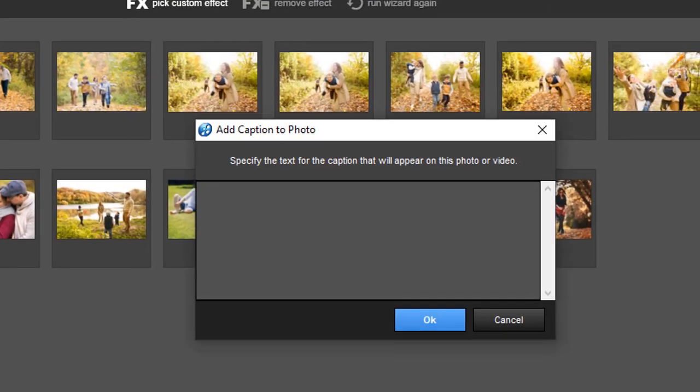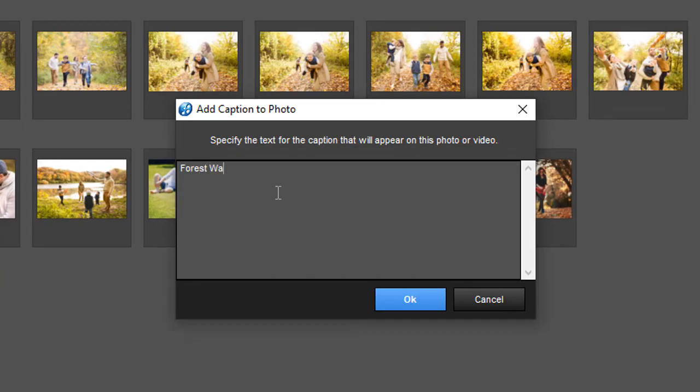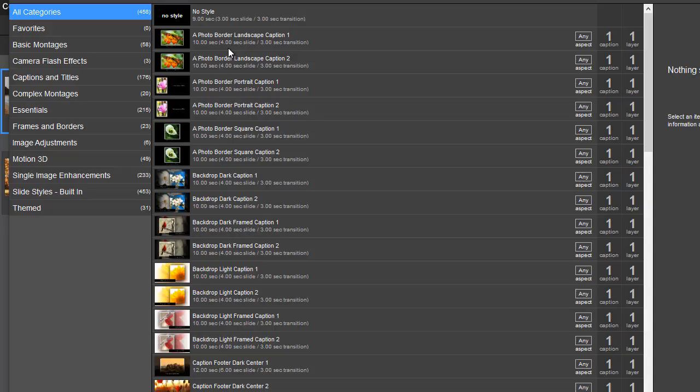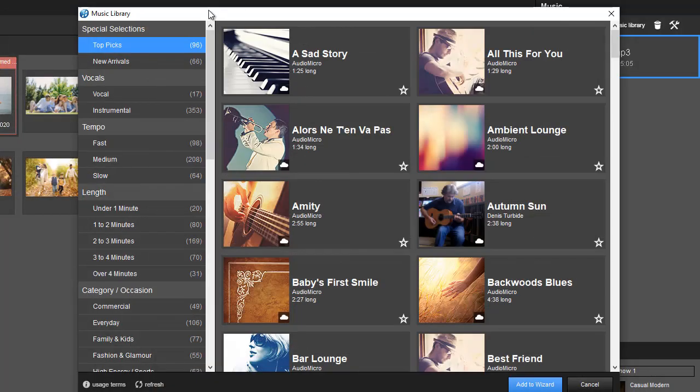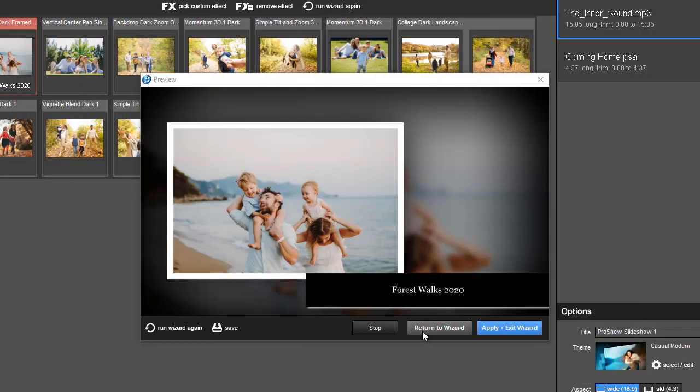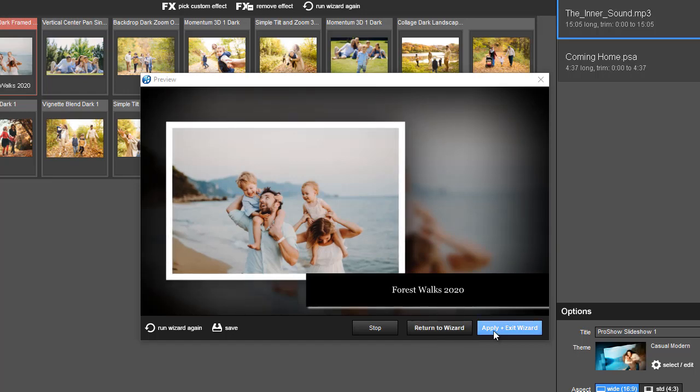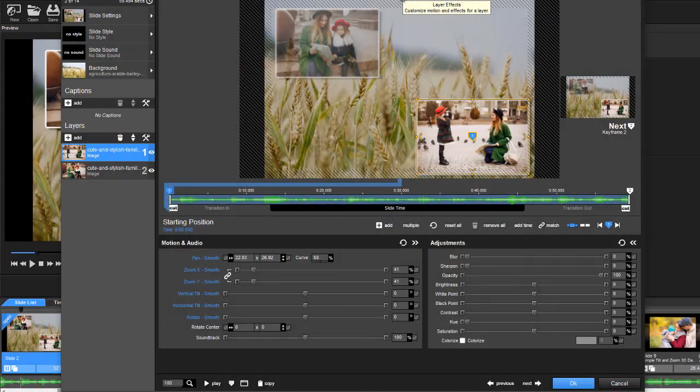You can add basic captions, apply effects to chosen photos, and import music from the collection. Once you're done, preview the result and continue editing the video manually.